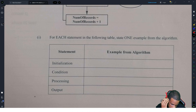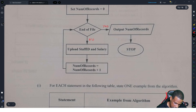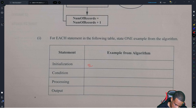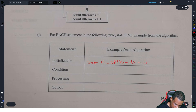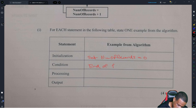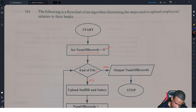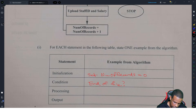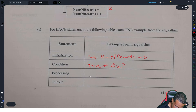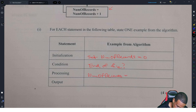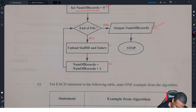For each of the statements, state one example from the algorithm. Initialization is 'set number of records equal to zero.' Initialization is basically setting a value to a variable at the start. The condition is 'end of file?' — usually shown as a question mark in a diamond. Processing is anything in a rectangle where you do some sort of process — usually addition or subtraction — so 'number of records = number of records + 1.'